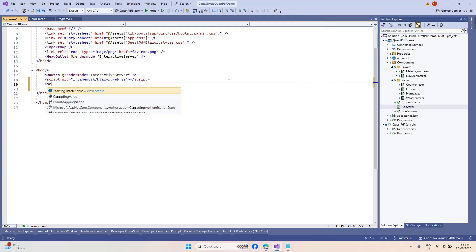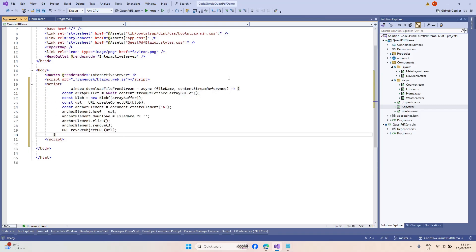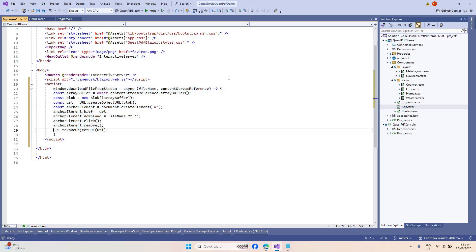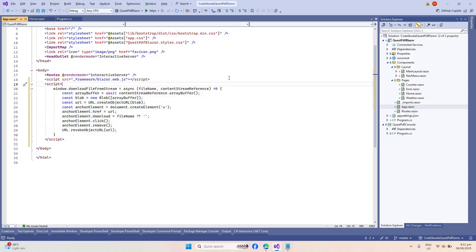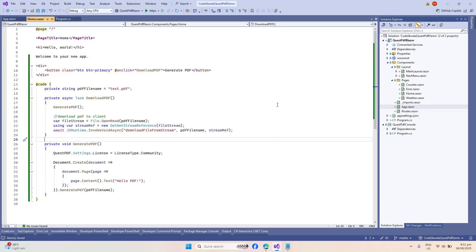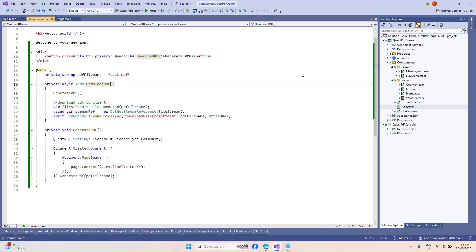This is a JavaScript code that would allow us to download a file from our Blazor application. It will inject an element within our Blazor application that allows us to stream the file — using the path of our generated PDF file — and allows the browser to download it on the client side. Now let's head back to our Home.razor page and talk about the download PDF method.